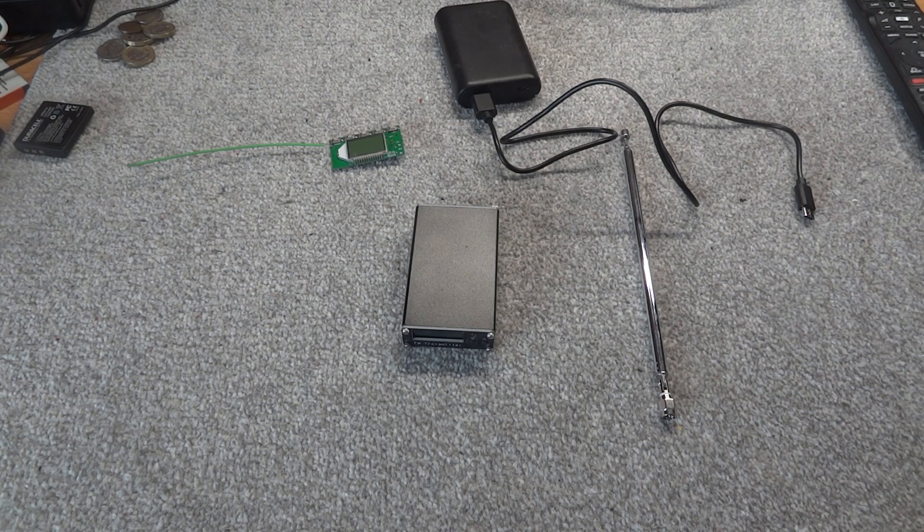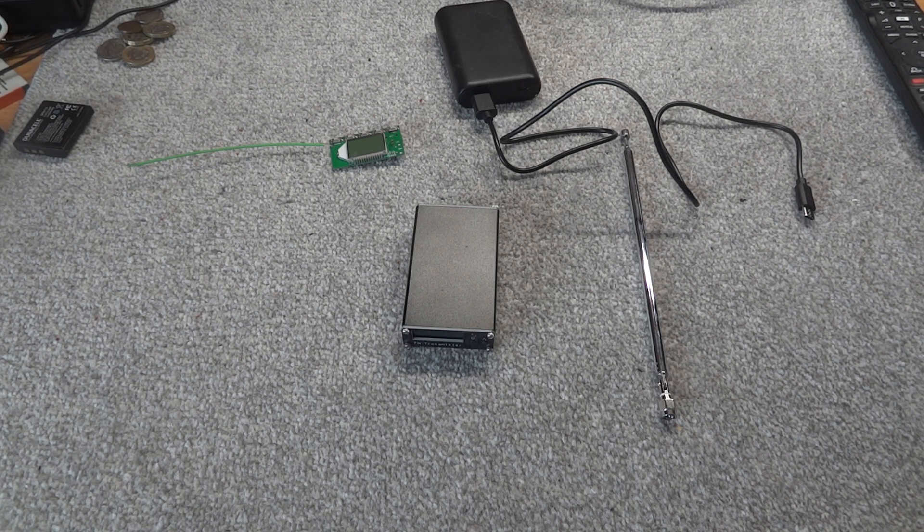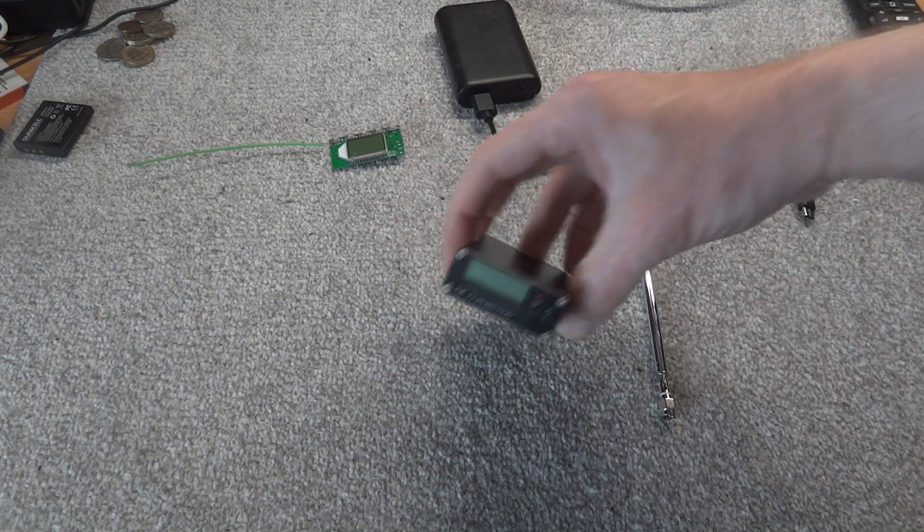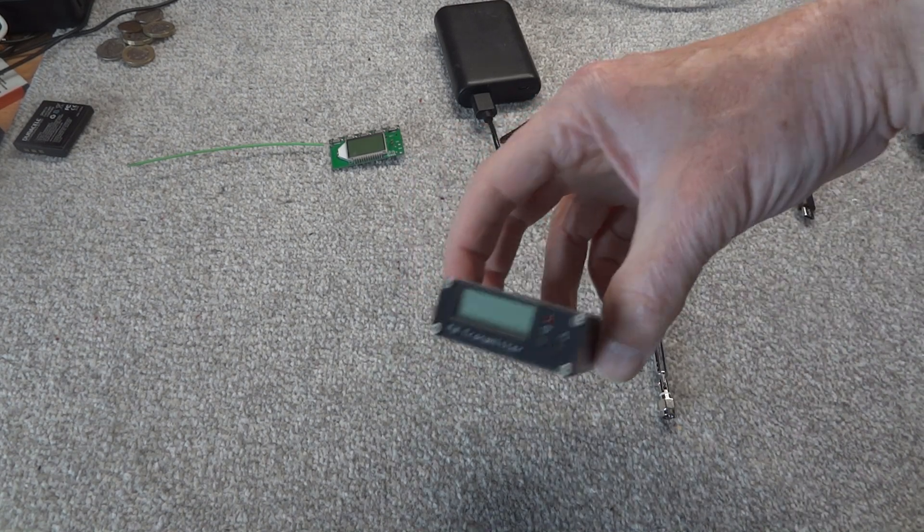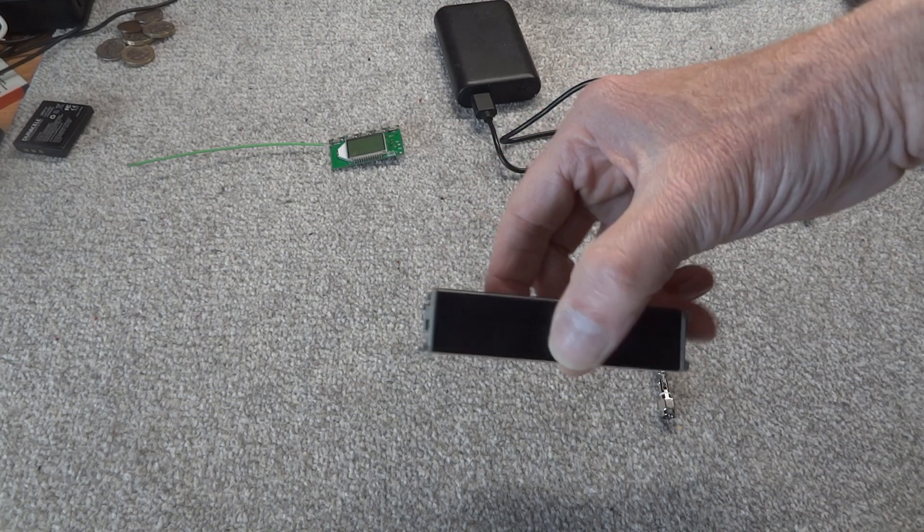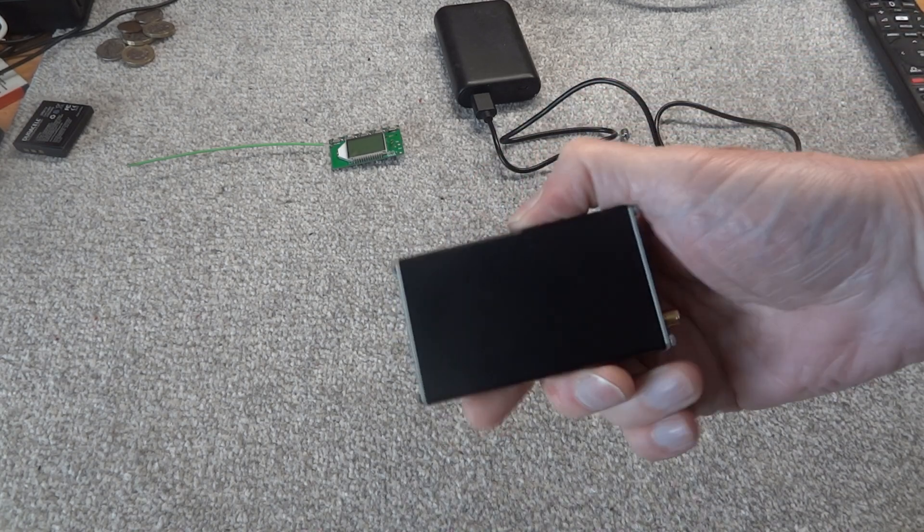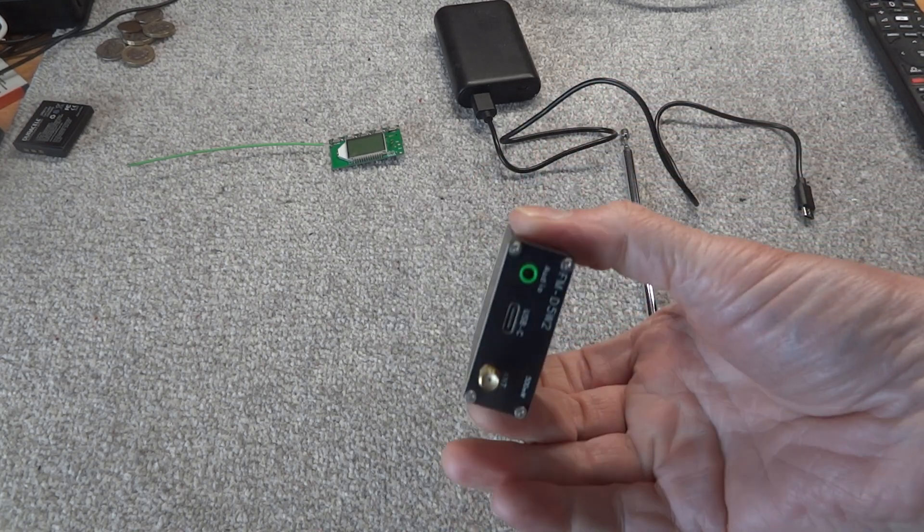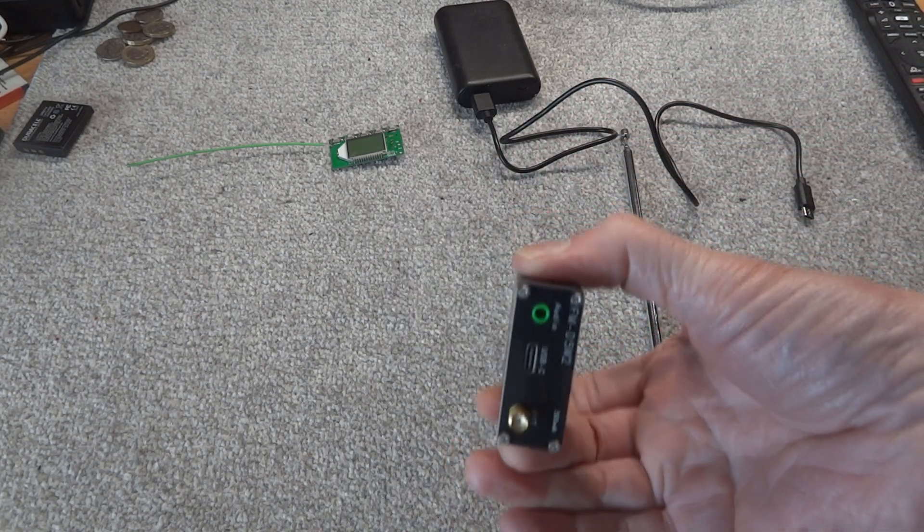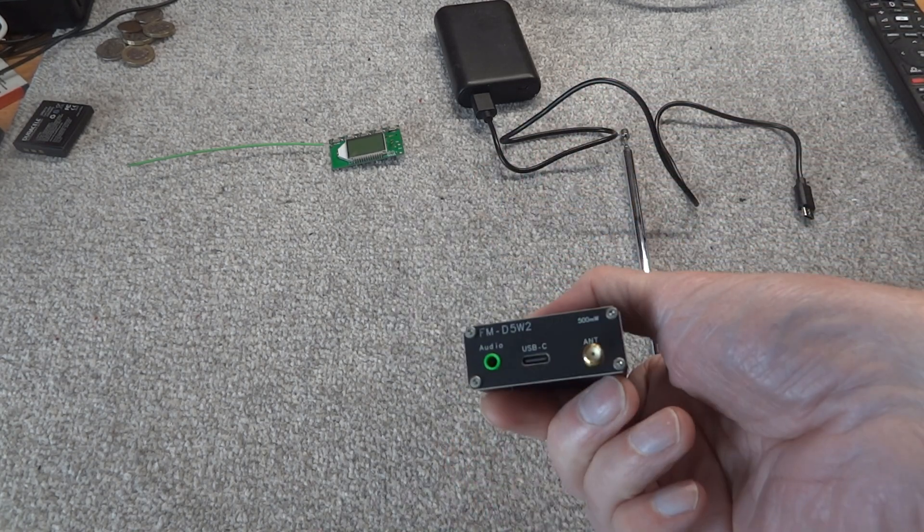Hi and welcome to the channel. Now today's video I want to talk about this little transmitter here. It's a little FM stereo transmitter rated at half a watt, 500 milliwatts output.